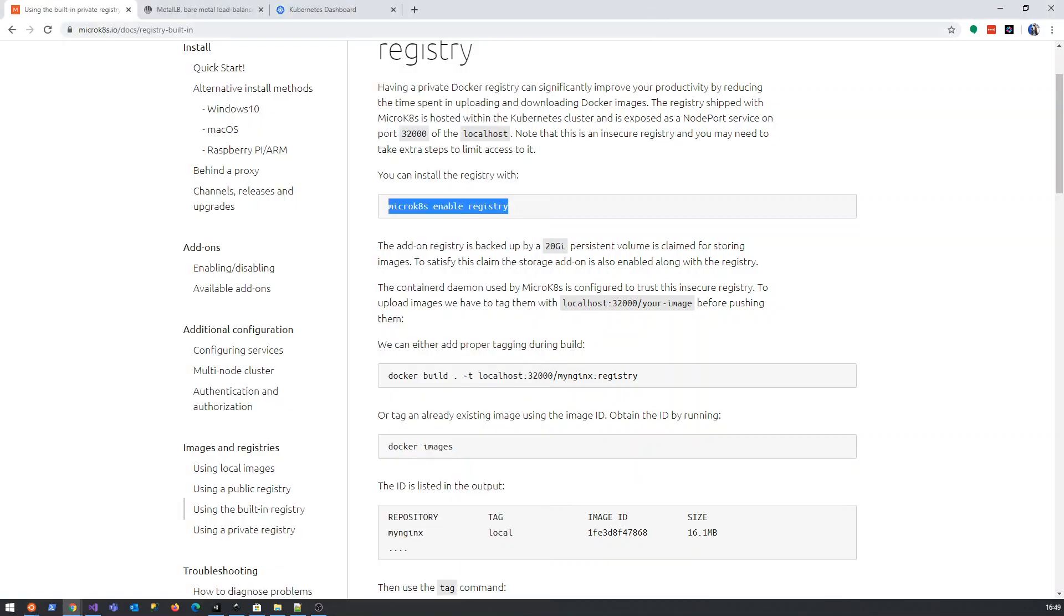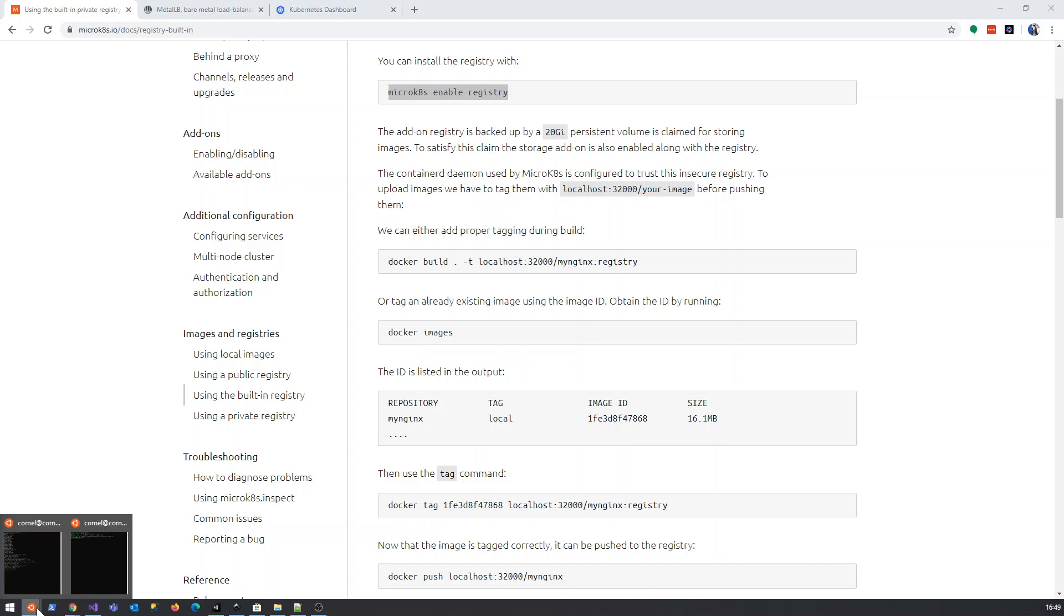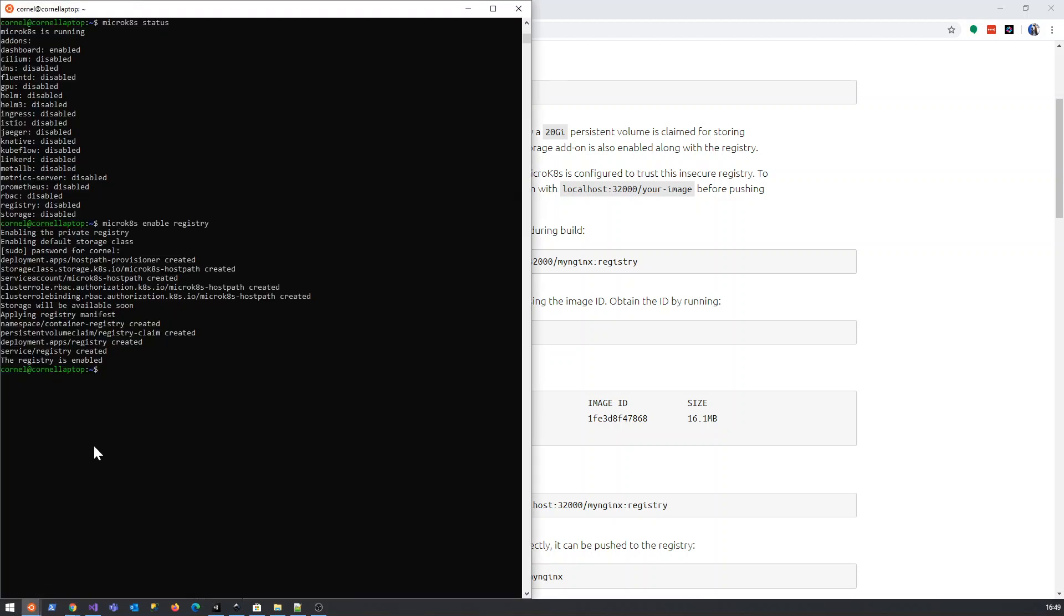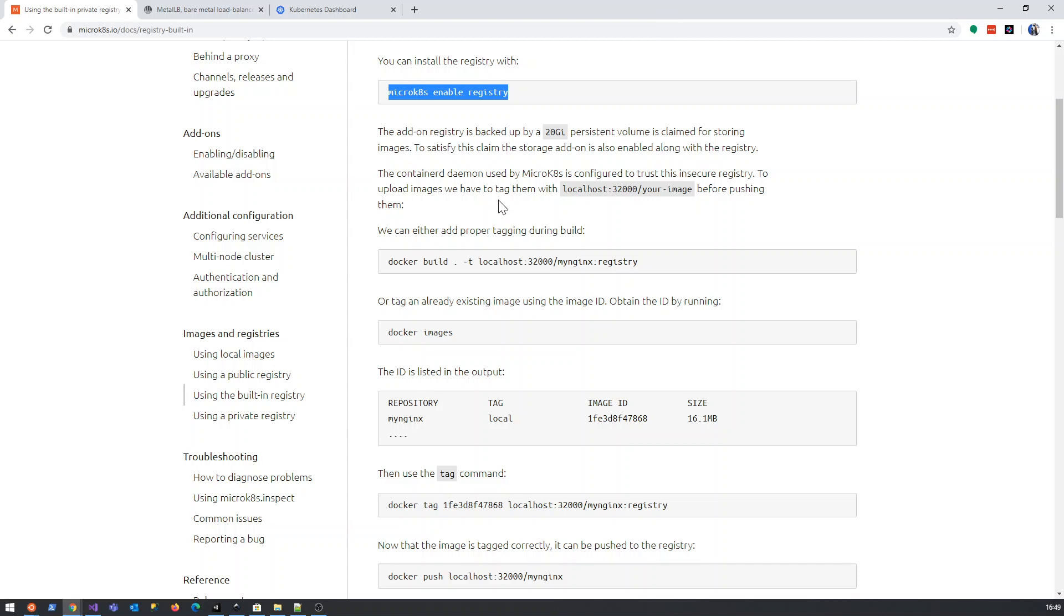Okie dokie. So, the registry is enabled. Now, to test it, you'll see I don't think I even have, I should not have docker on here. Ah, great stuff. That's precisely what I want. I don't even have docker installed on my two Ubuntu machines. And that is the point.